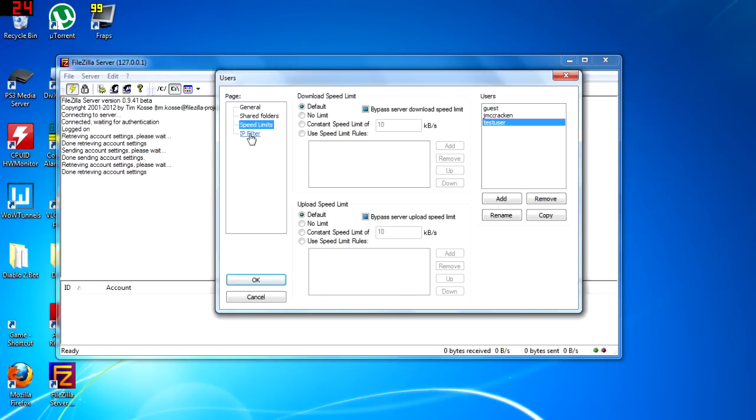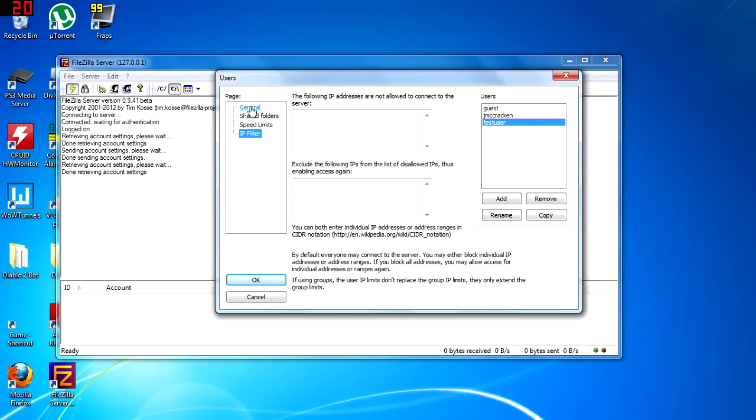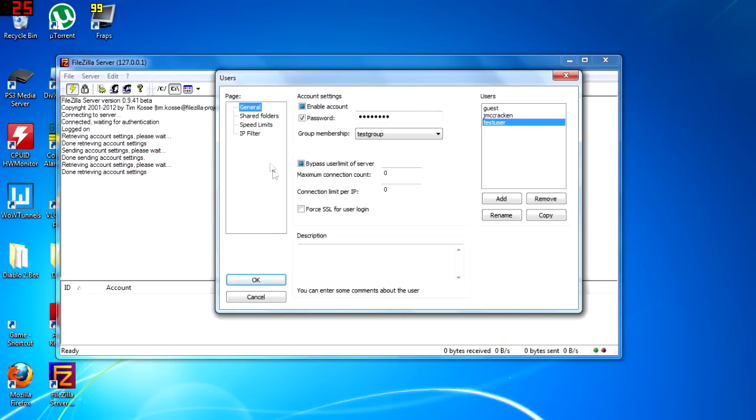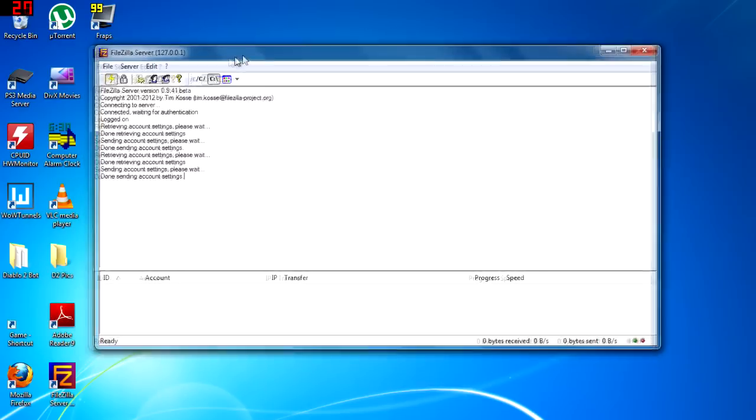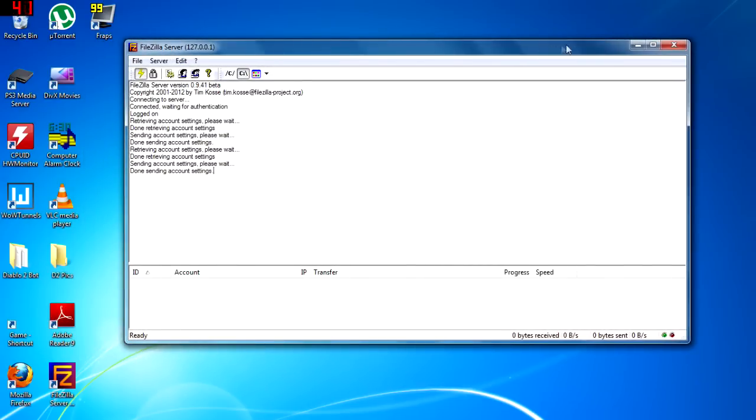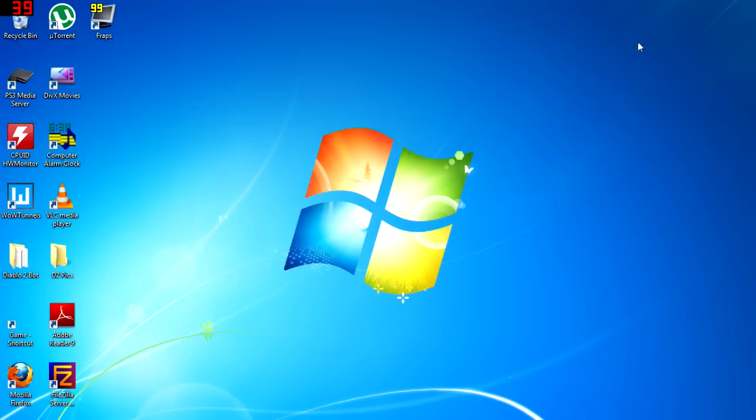No folders or permissions need to be set since the group permissions will be linked to the user. However, if you were to add shared folders to the user, the user would take precedence over the group since it is more specific.